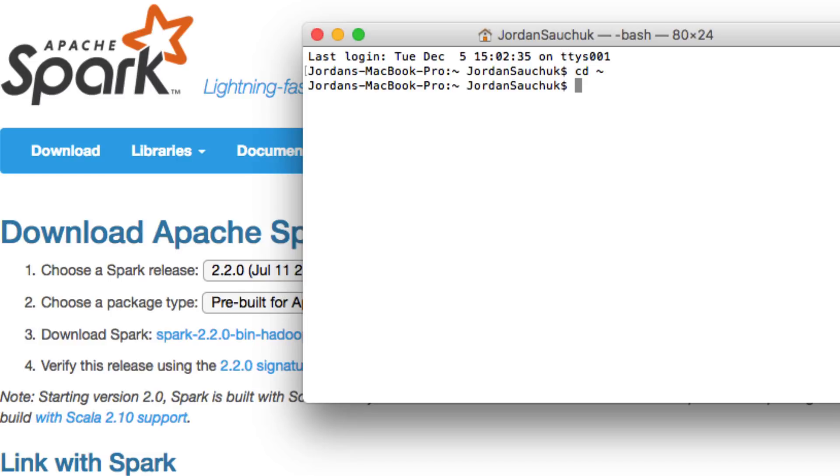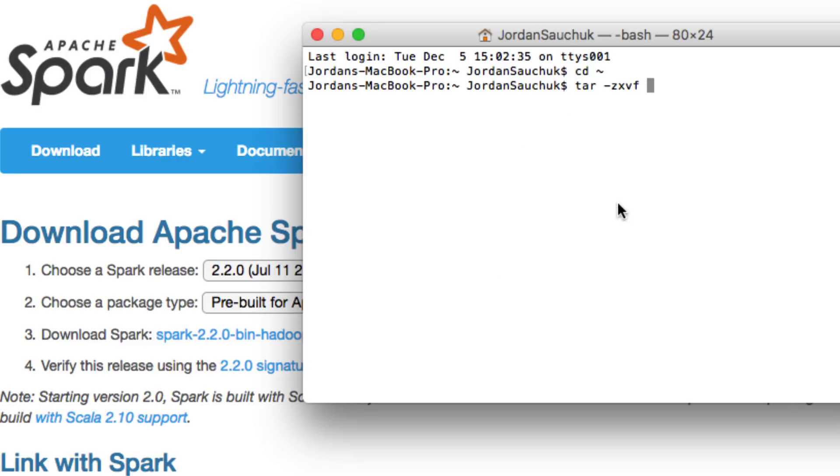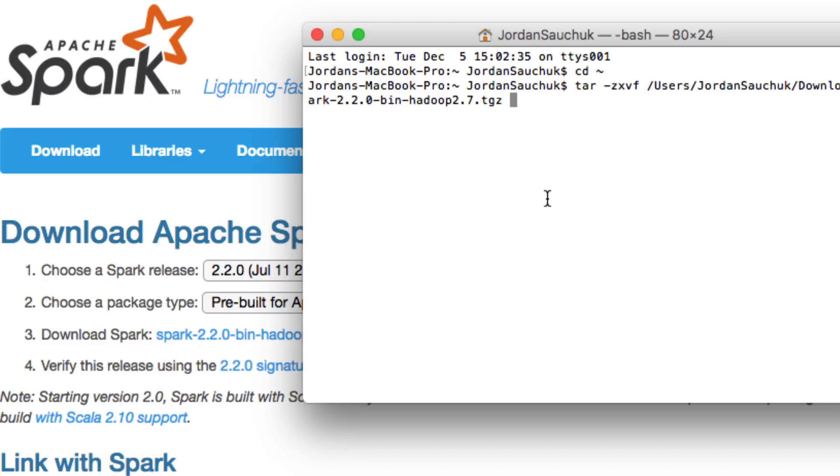Now we want to unzip the following folder. You can use this command. And what I actually always find as an easier step to do instead of actually typing it all out, you can just drag and drop.